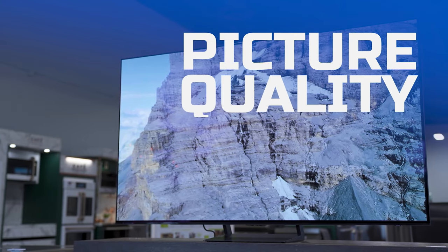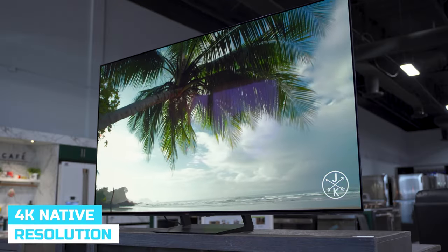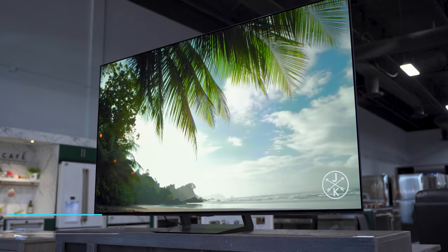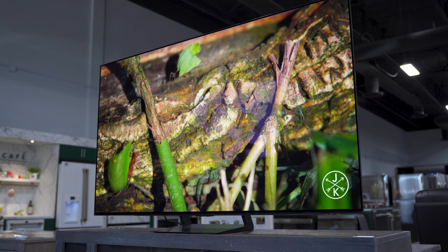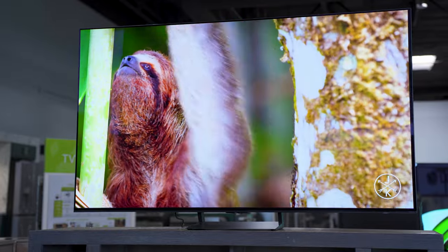The S90C has a native resolution of 4K, which is 8.3 million pixels. These are OLED pixels, meaning each one can turn itself on and off and change color. This one is QD — Quantum Dot — OLED, so it works a little differently than standard OLED. The simplest way to describe the difference: with regular OLED you have red, green, white, and blue, but in QD-OLED you just have blue that filters through red and green quantum dots, so there's no white subpixel.